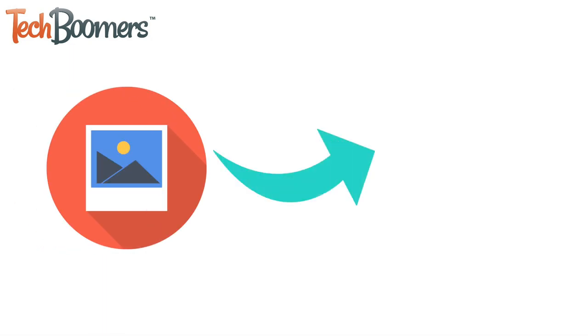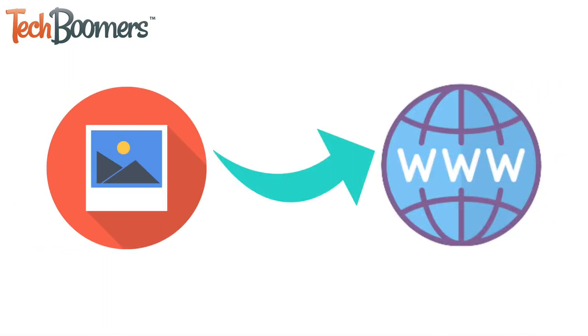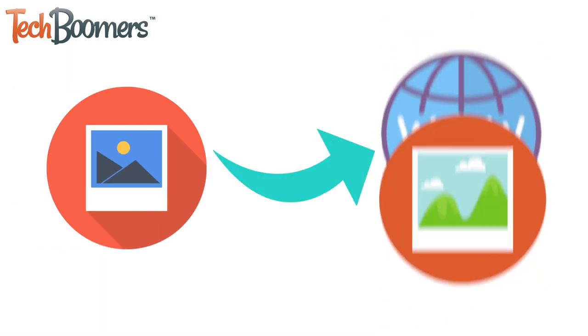Reverse image search allows you to search using an image to find its source or to find similar images.